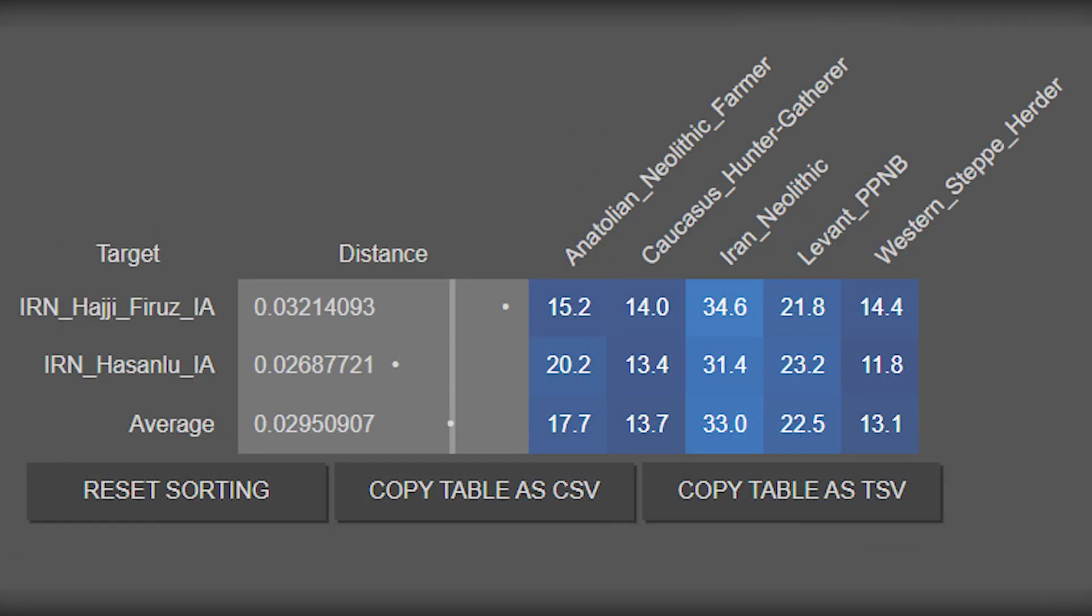In Iron Age populations, the steppe seemed to level out to about 10% to 15%, with ANF ancestry hovering around 15% to 20%. Again, we also have significant amounts of CHG and Neolithic Levantine, but keep in mind this is way before any sort of Muslim conquest would have even occurred.